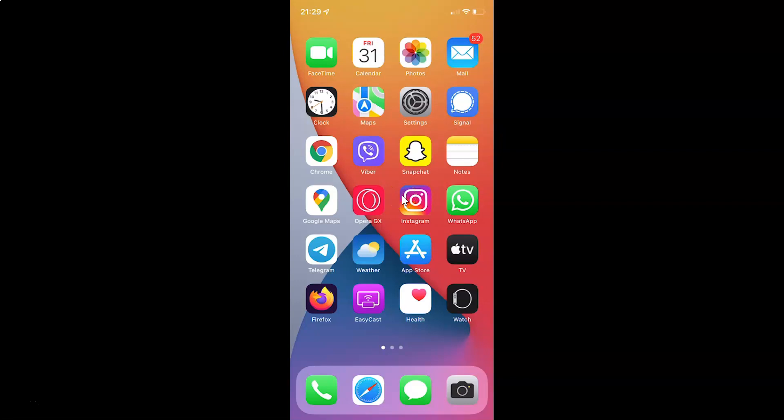Hi guys, in this video I will show you how to enable or disable smart invert on your iPhone running iOS version 15.2. This is my iPhone device, so let's start.